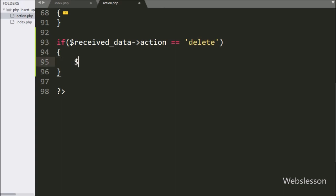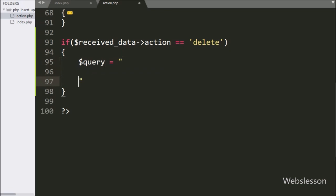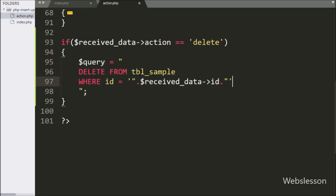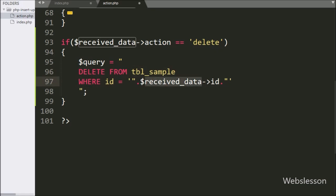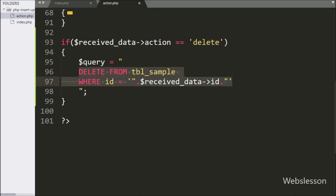Under this block, we write the $query variable equal to: DELETE FROM sample_table WHERE id = $receivedData['id']. This query deletes data from the sample table based on the value of the id variable.